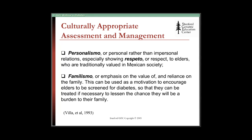When trying to bridge the gap between you and your patient, it's helpful to know that for Mexican elders, they may value personalismo — that personal relationship that you as a healthcare provider establish with your patient — especially showing respeto, or respect, to the elder in front of you. You can also use familismo by bringing the family in to help the elder cope with their diabetic diagnosis.